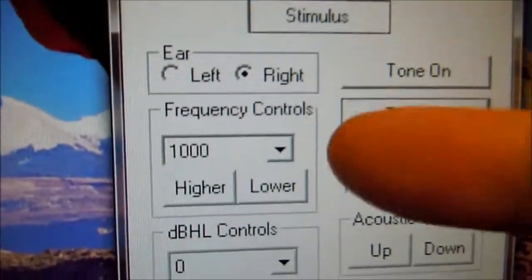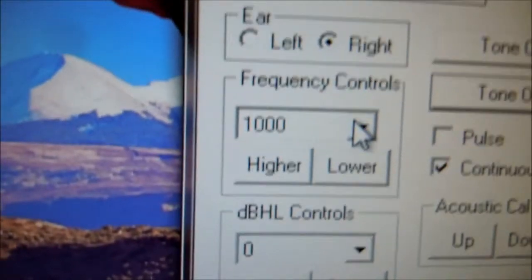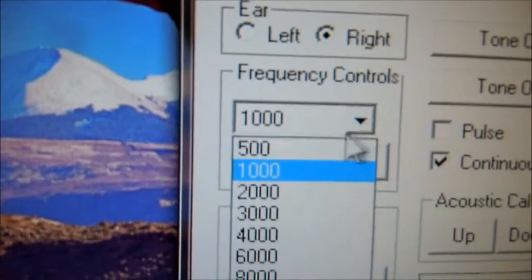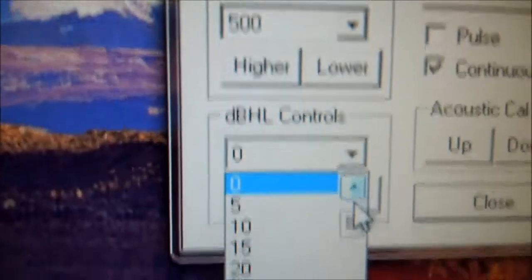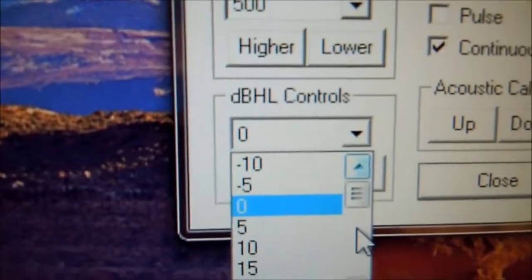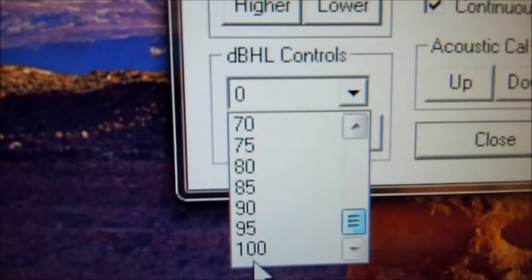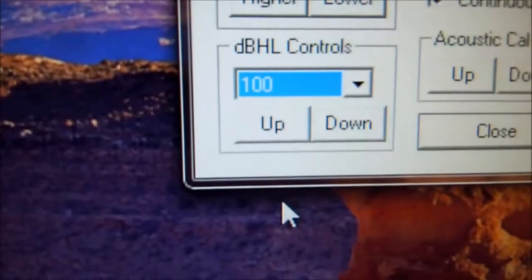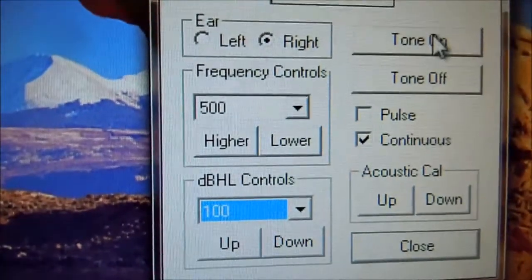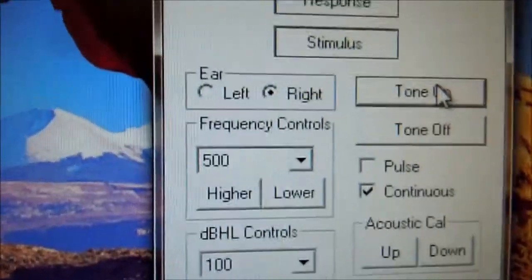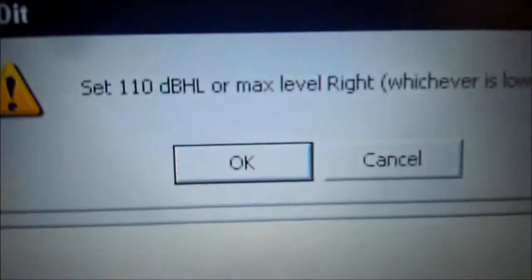So we're on the right here. Select 500 Hz at 110 dB — ours is 100. We're going to hit tone on. Tone is on, press OK.